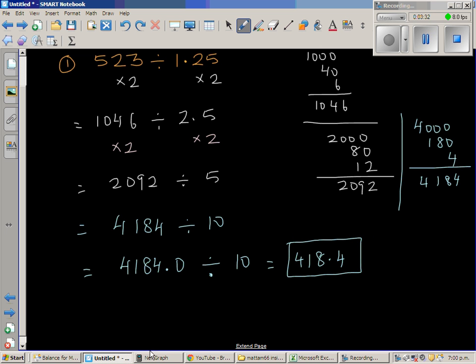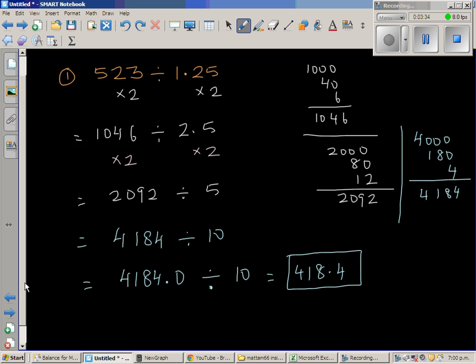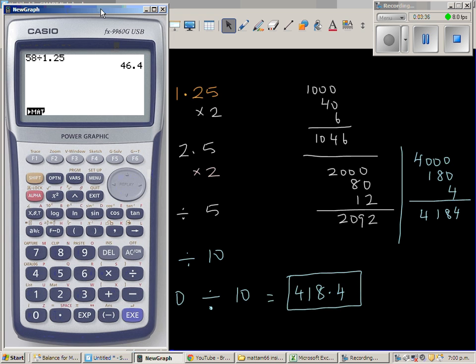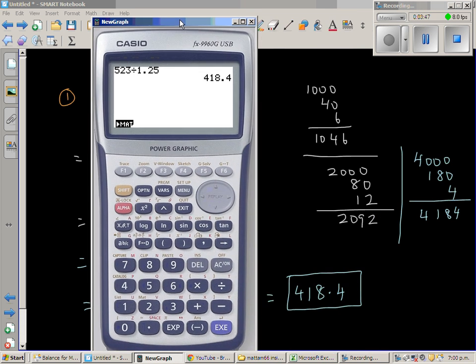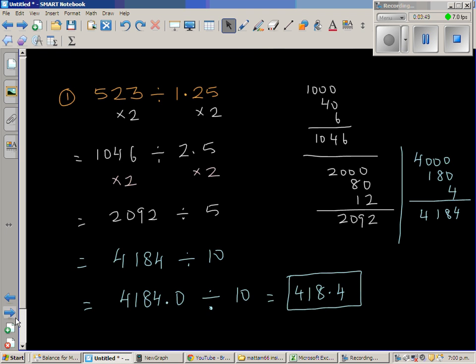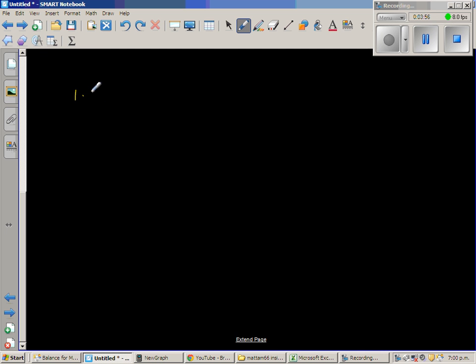Let's check this on a calculator: 523 divided by 1.25 equals 418.4 — that's what we got. Now let's move on to the next question, which is 1.2 divided by 1.25.